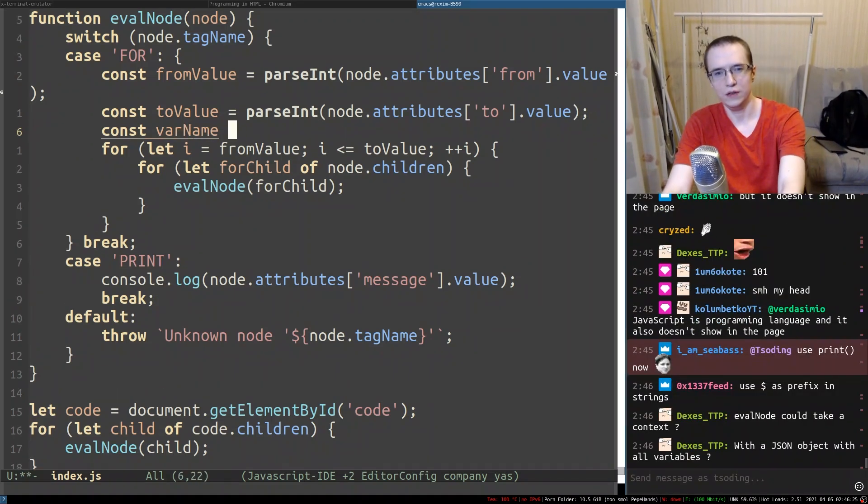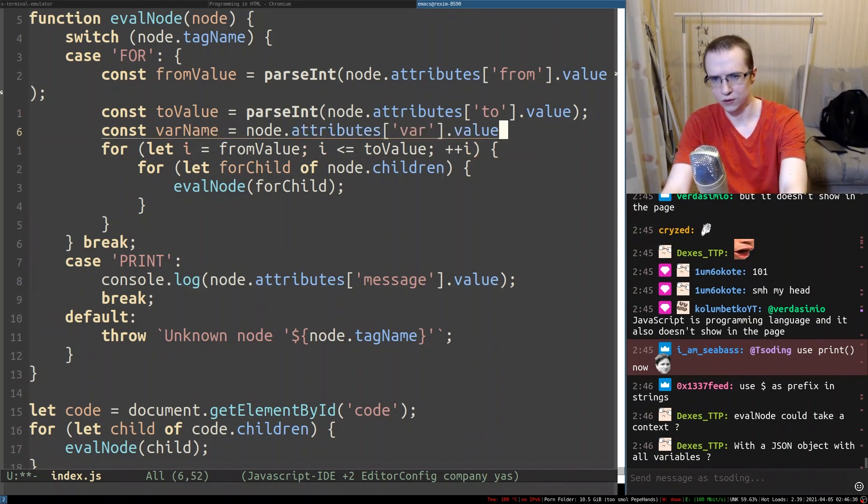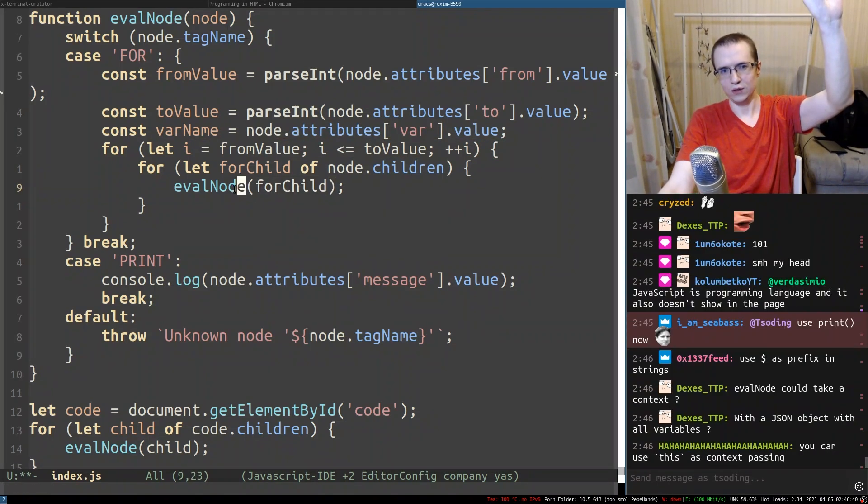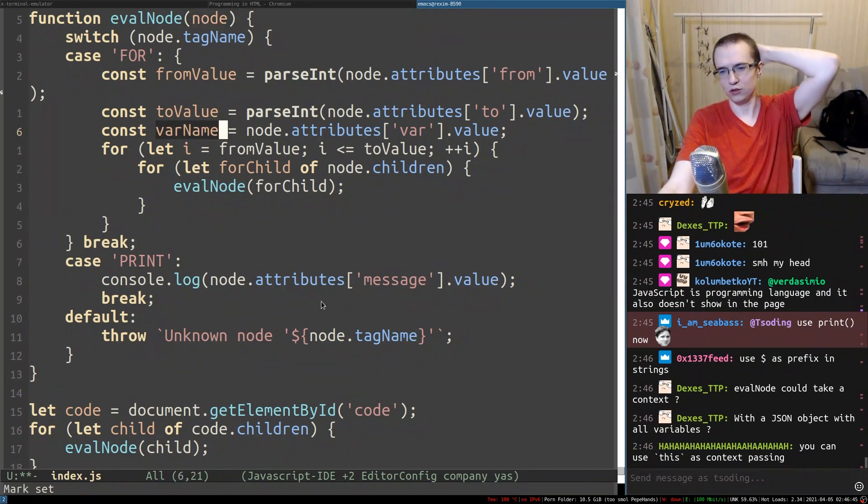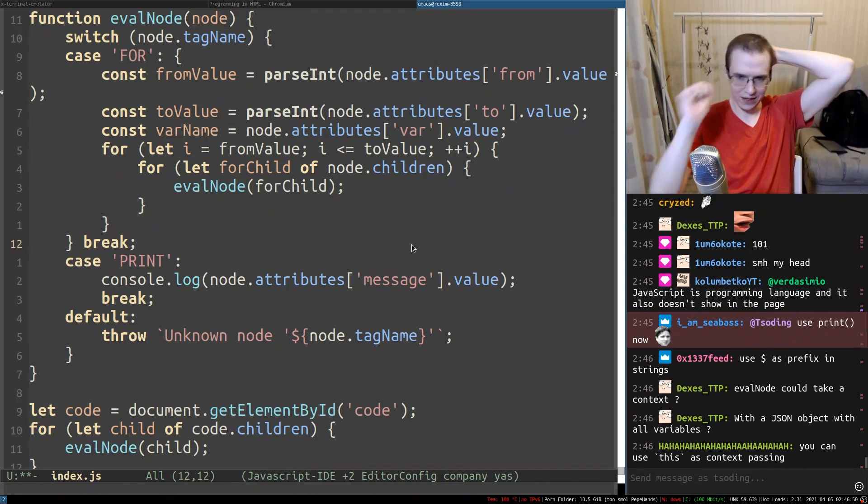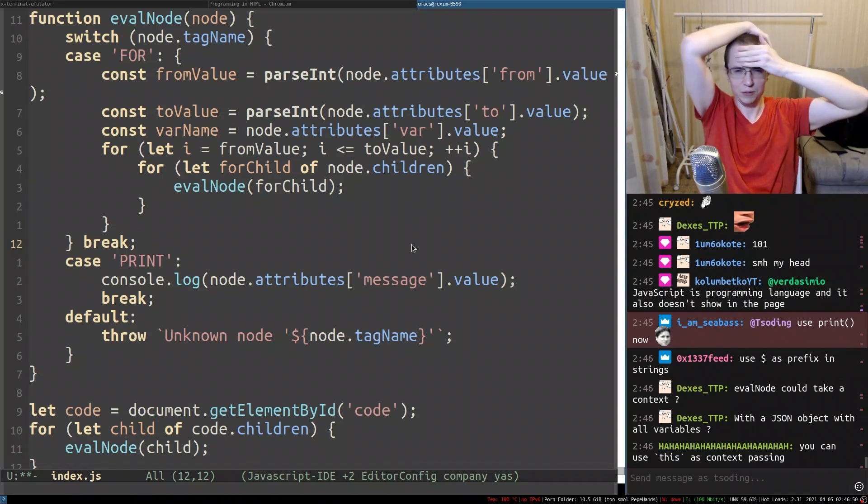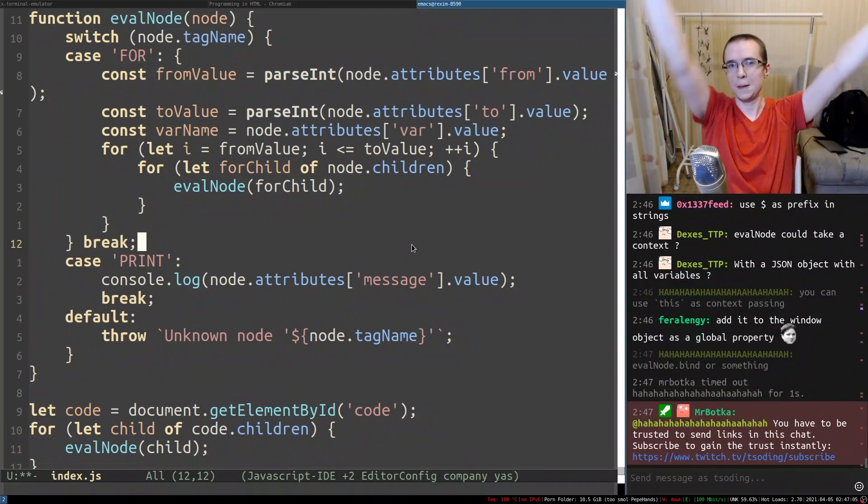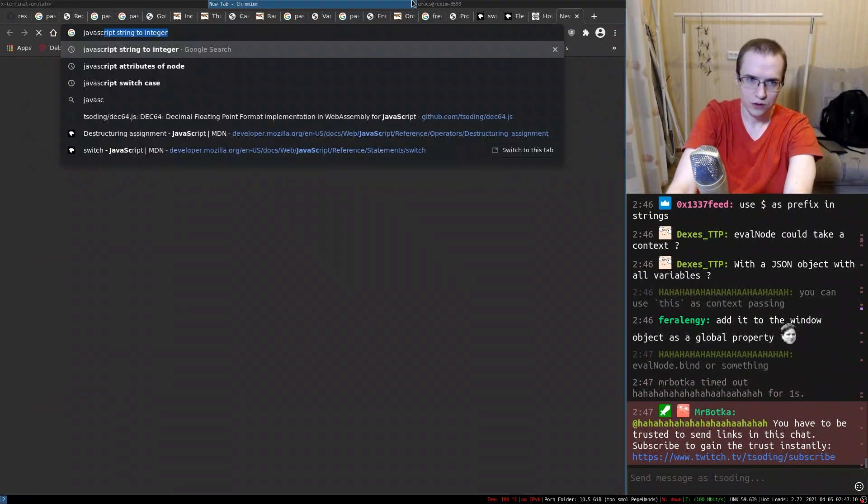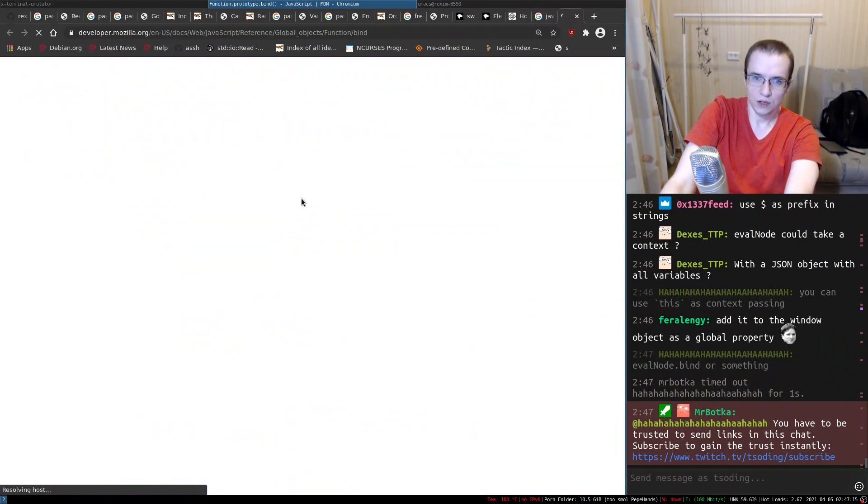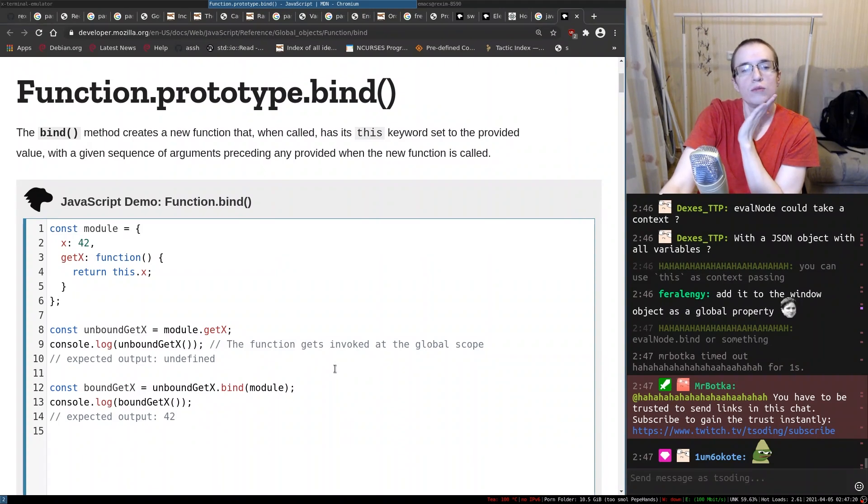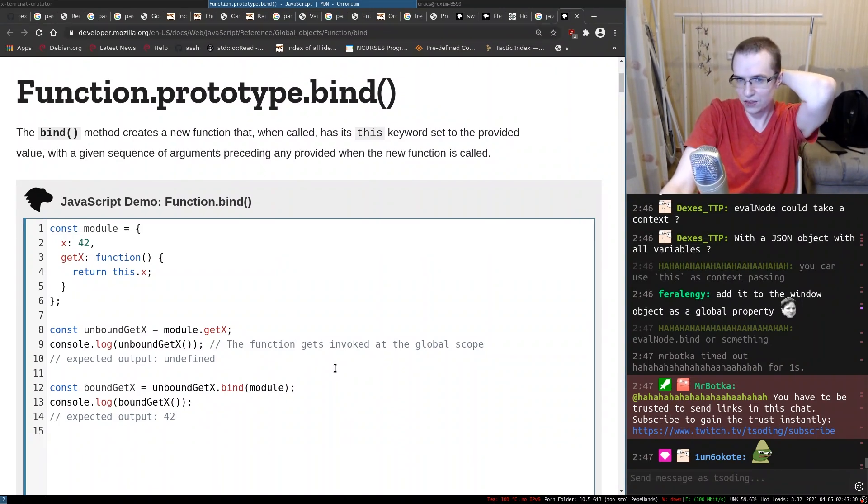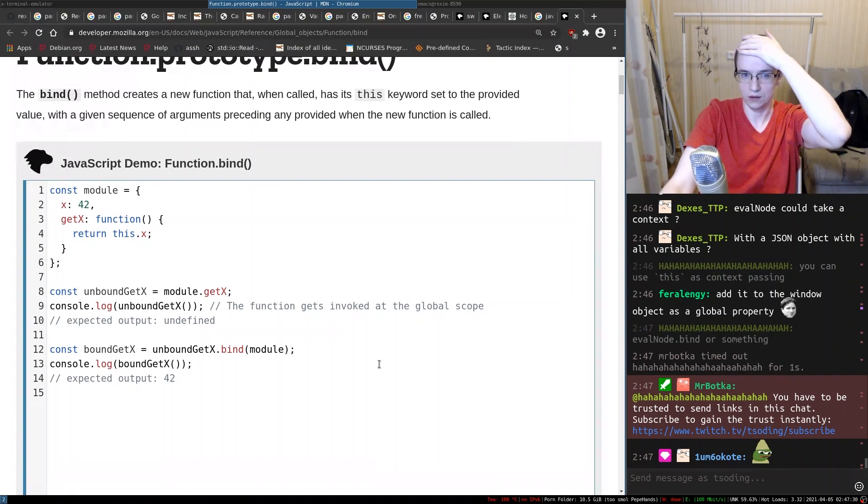We can have a variable name in here. Var name is going to be something like node attributes var value. When I evaluate that node, I want for that evaluation to have this variable available in the scope. You can use this as context passing. Yeah, this is what I was thinking about. But I'm not really proficient with this. Bind or something. So let's actually research JavaScript bind. Function prototype bind. Thank you so much for the suggestion.